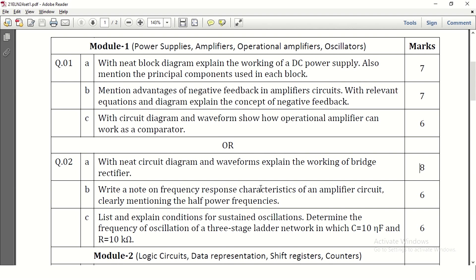Write a note on frequency response characteristics of an amplifier circuit, clearly mentioning the half power frequencies. The frequency response of an amplifier is drawn using a gain versus frequency curve. In that curve, we take the half power frequencies — at the half power point, reduce 3 dB in the y-axis and draw a line parallel to the x-axis to get two points, f1 and f2.